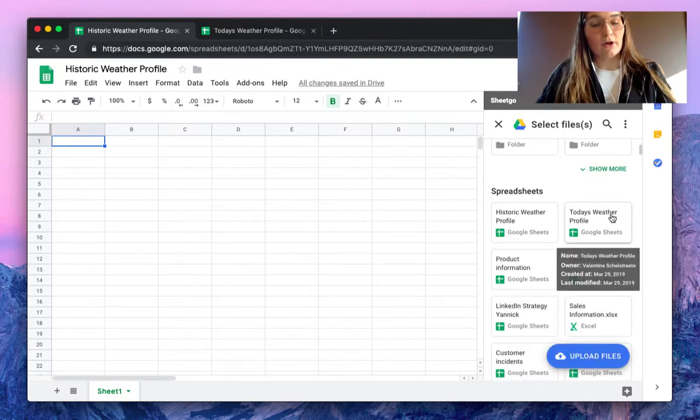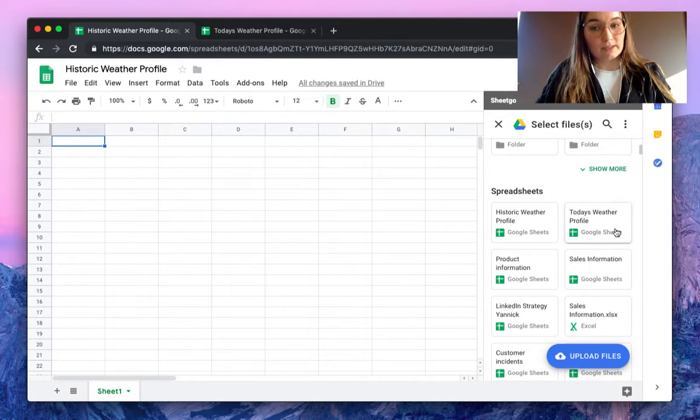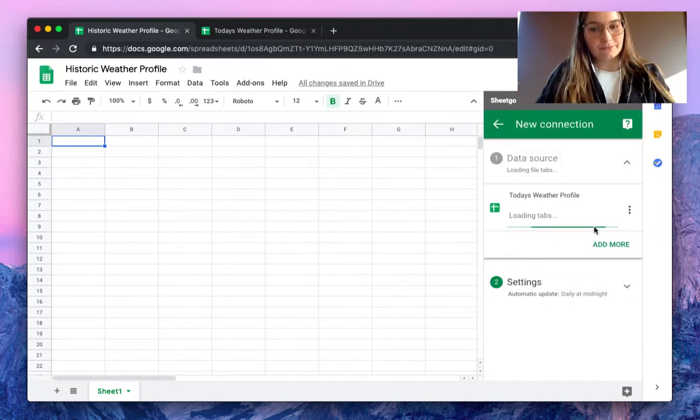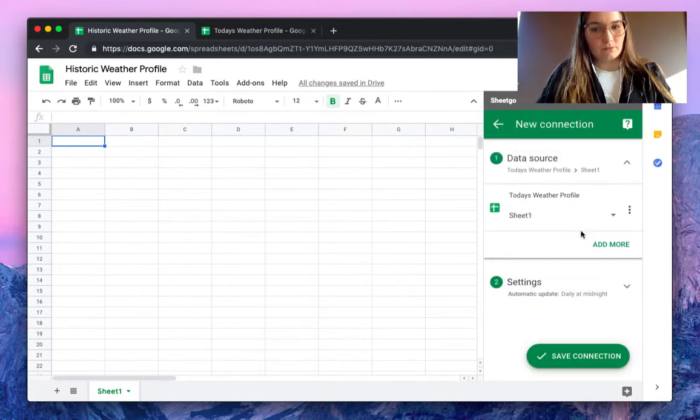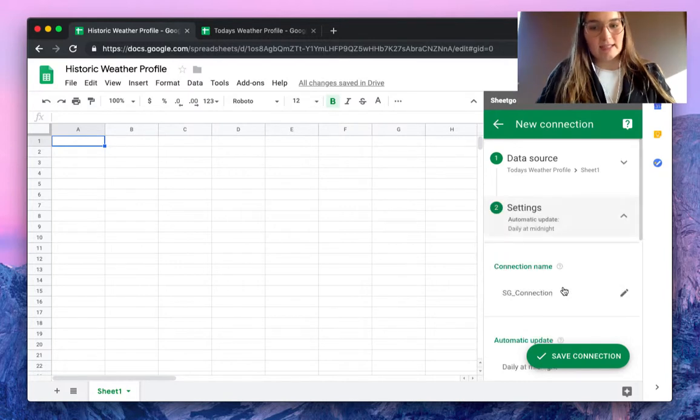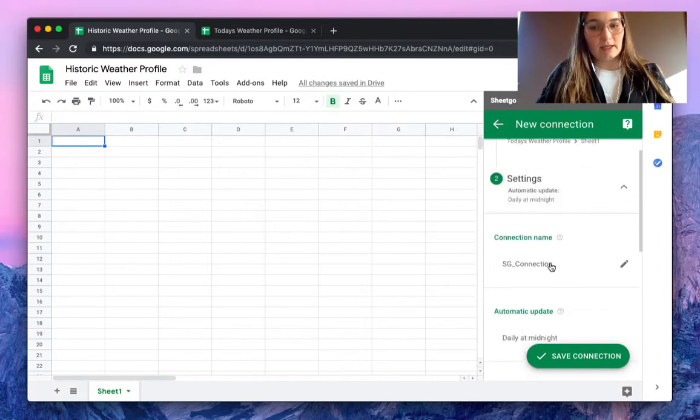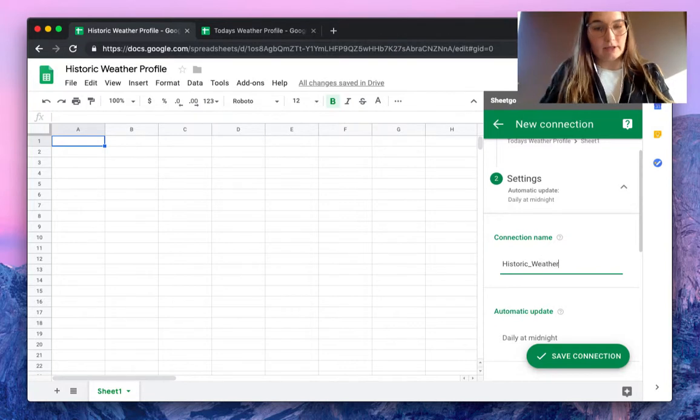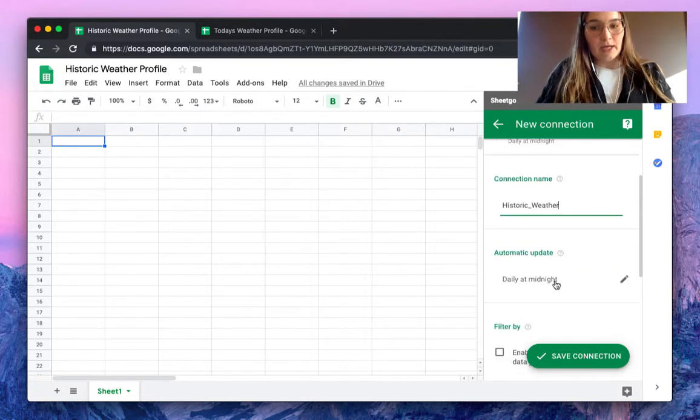Of course we will select Today's Weather Profile file. As you can see, by default we have our most recent files here, so we find it here. In the settings tab we can give this connection a name, Historic Weather for example.